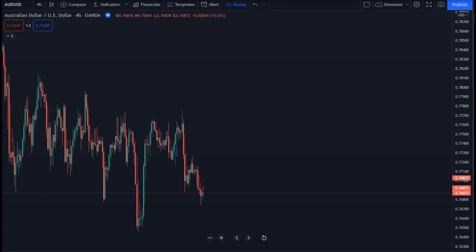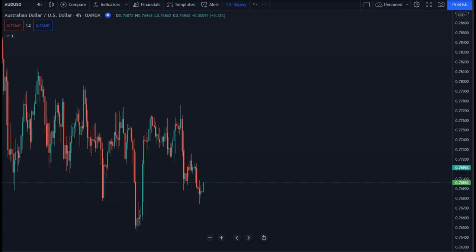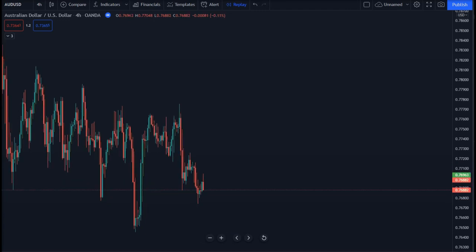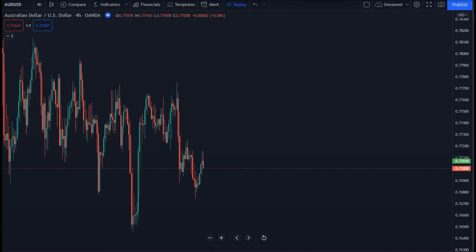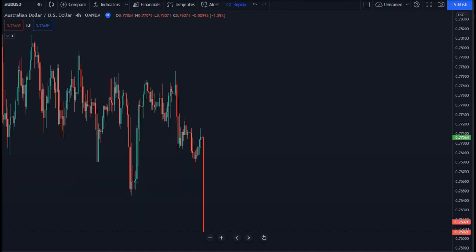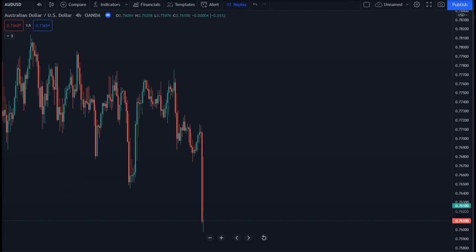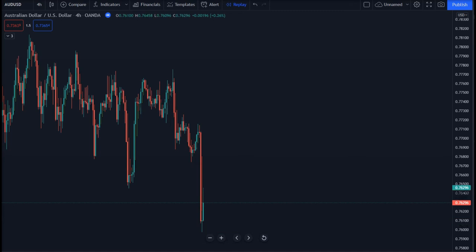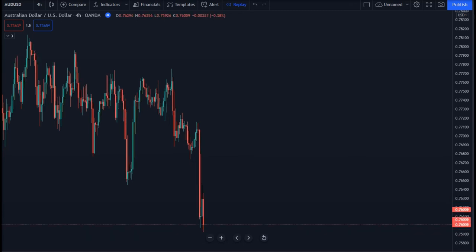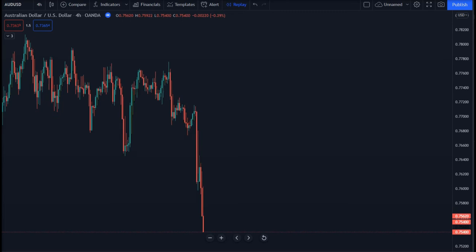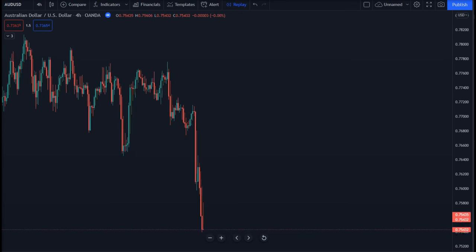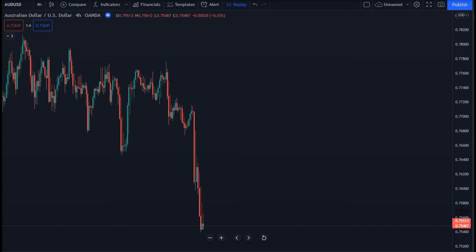We go long when we see a bullish Heikin Ashi candle after some bearish ones; we exit with a profit or loss as soon as we see a bearish candle. Alternatively, we go short when a bearish candle comes up after some bullish Heikin Ashi candles. You may want to test it, but make sure that you watch this video till the finish to discover if the Heikin Ashi trading strategy mentioned in this video is profitable or not.